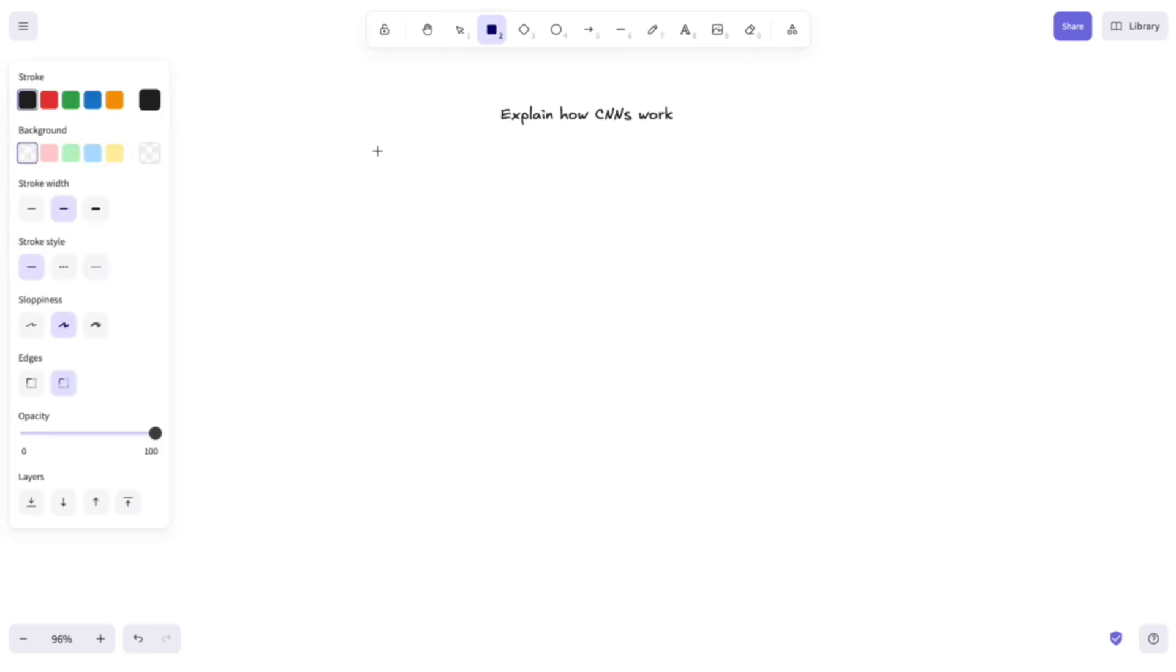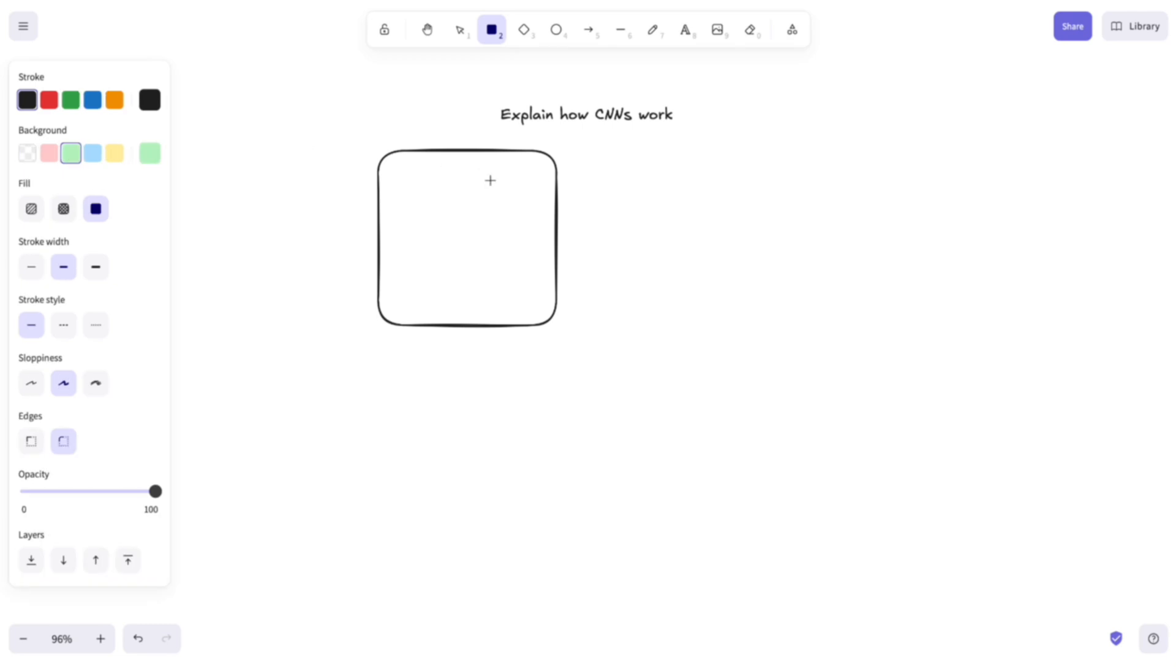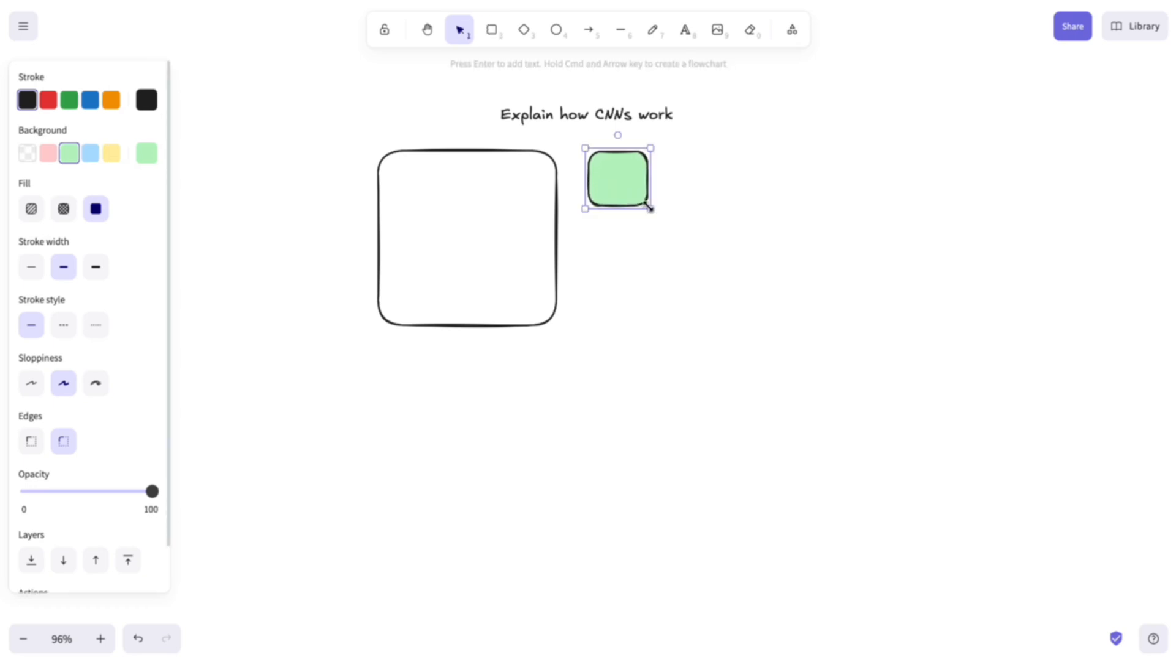Ok, so what happens in CNNs is that you usually have as input a matrix and inside your neural network you have another matrix which is called the Kernel Matrix which you use to perform the convolution operation.